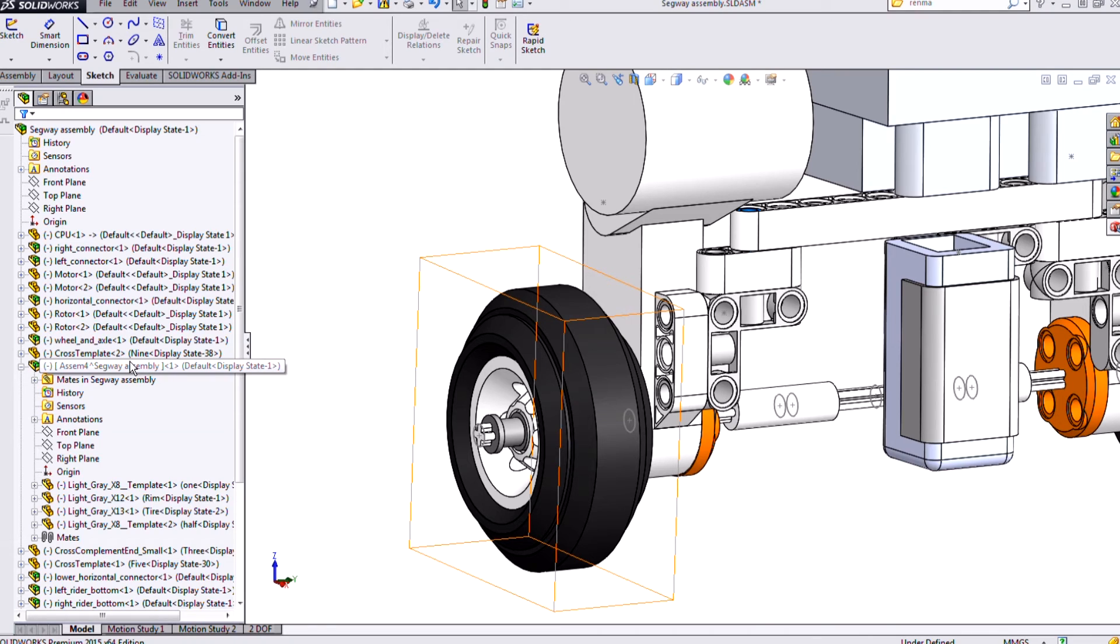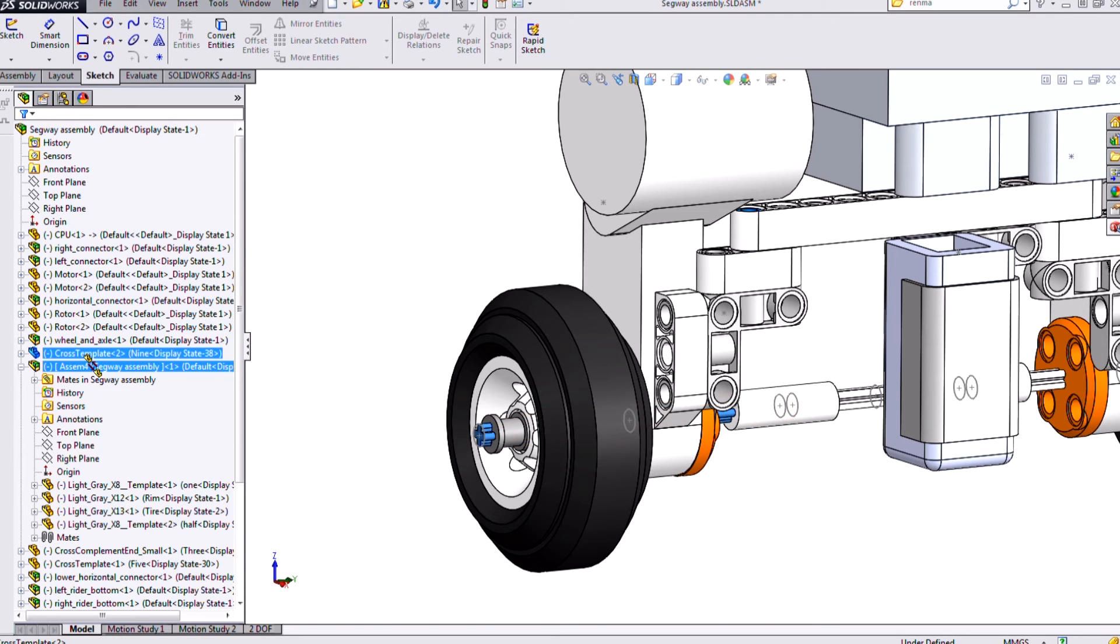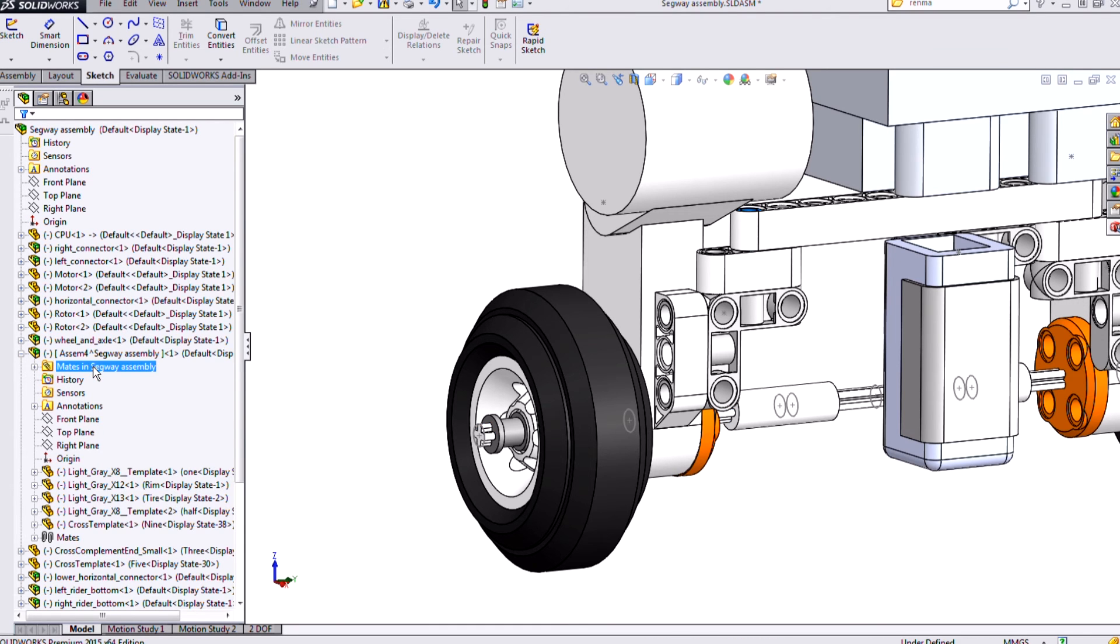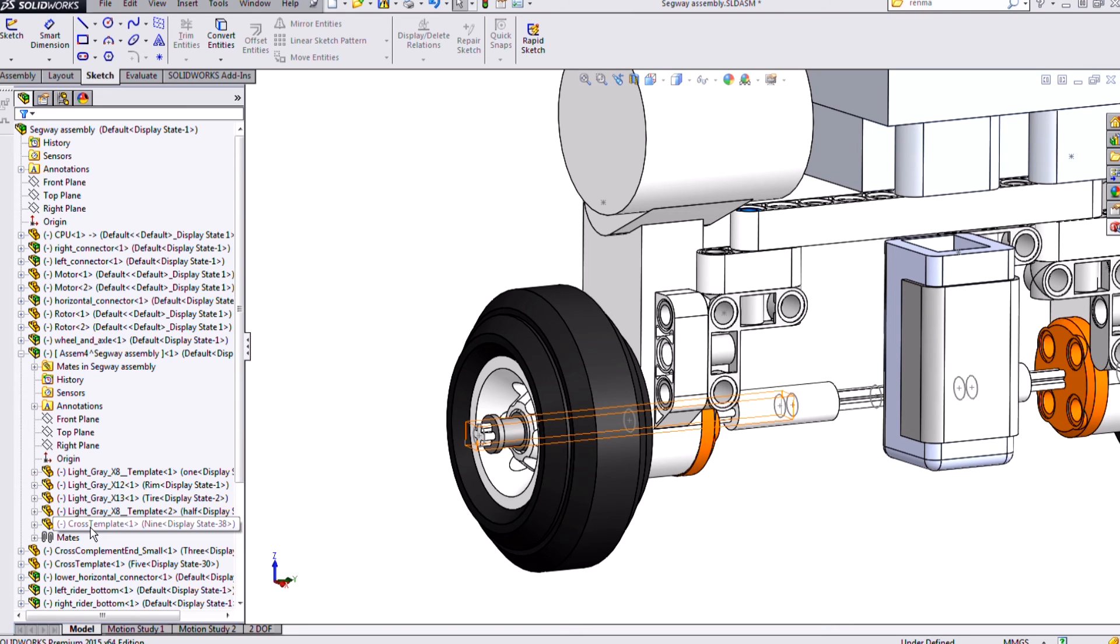You can add more components to a sub-assembly with a click and drag, such as this cross template. Just left click, hold, and then drag over the name of the sub-assembly I want to add it to. So this assembly 4. If I drop it, I will then see that component get absorbed into that assembly 4 sub-assembly, that cross-template there.